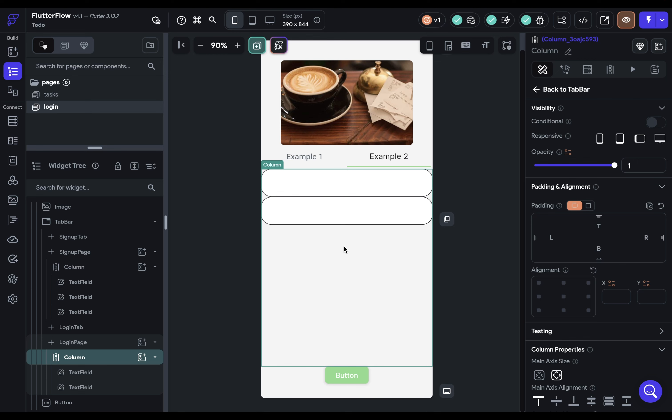Our widget tree is ready. But you might think this doesn't look anything like our designs — and you're absolutely right. When designing pages there are two steps: the first is to get your widget tree correct, and the second is to handle the styling, padding, and spacing. It's helpful to keep those as two distinct steps in your mind, because if you mix them up you can make mistakes in your widget tree layout when trying to accomplish something that should be handled with styling properties.